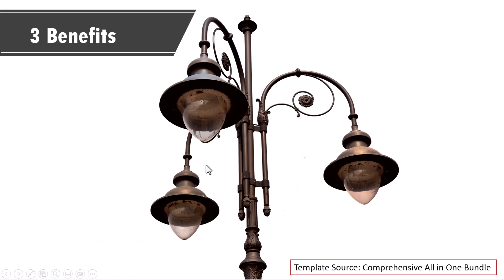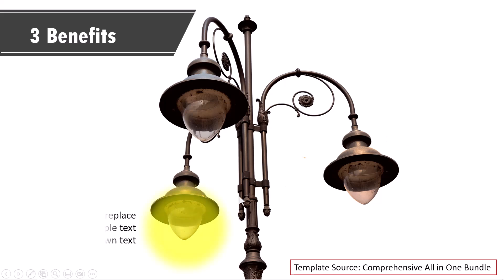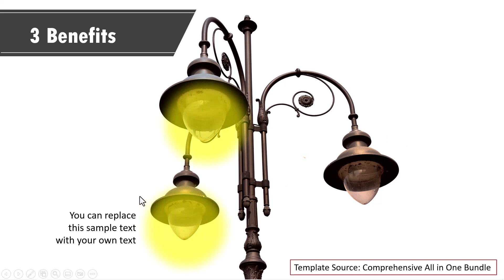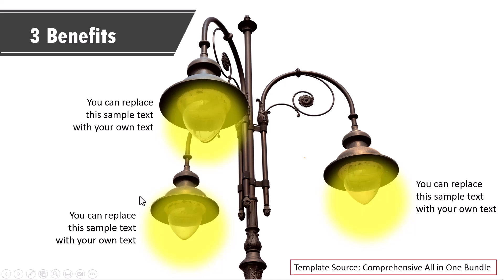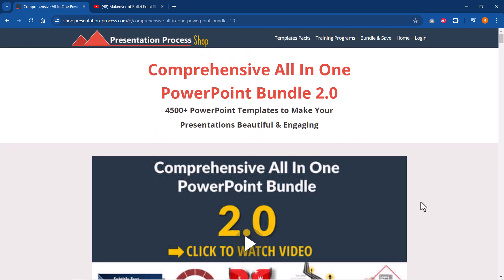And then bring in the light for each of these benefits. And that is another way to draw the viewers attention. All the templates that I showed you are from our comprehensive all-in-one PowerPoint bundle version 2.0.